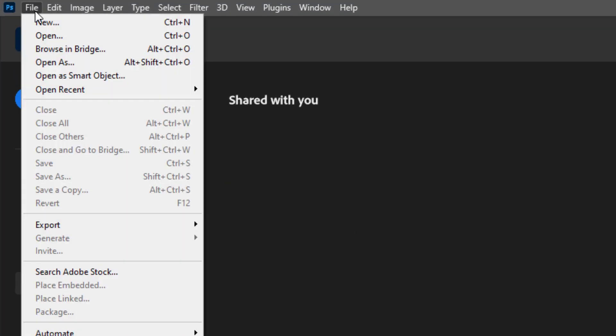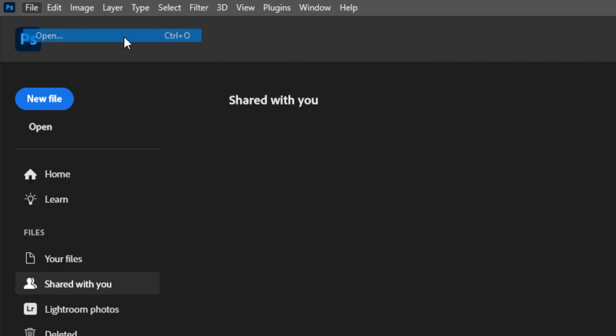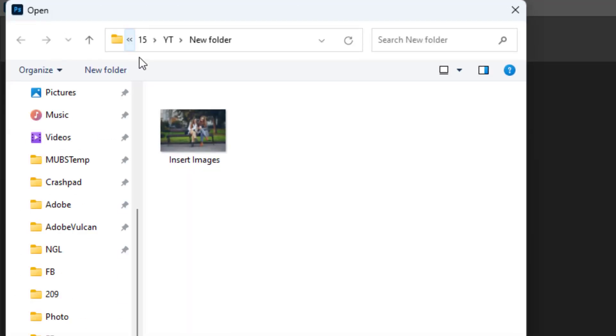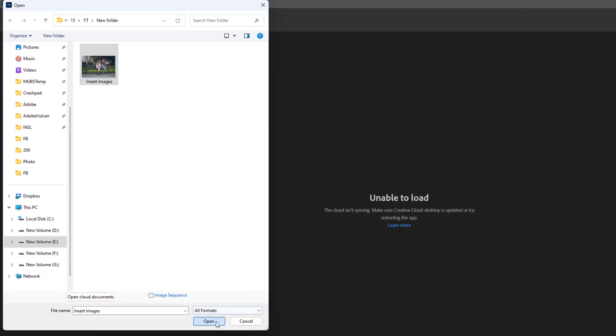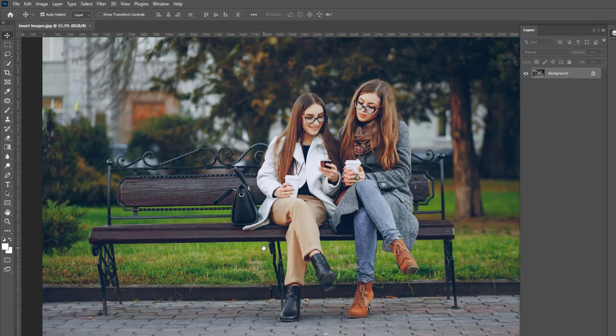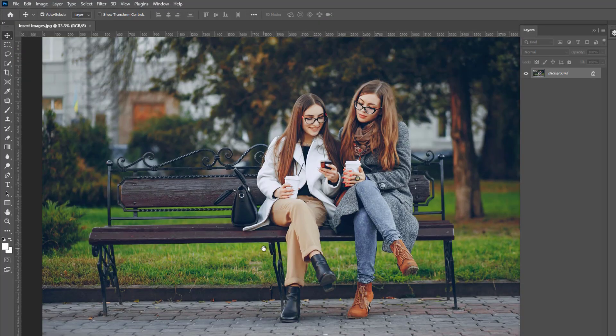Go to the file and choose open. Double click on the image. Now, we can see your image is open.